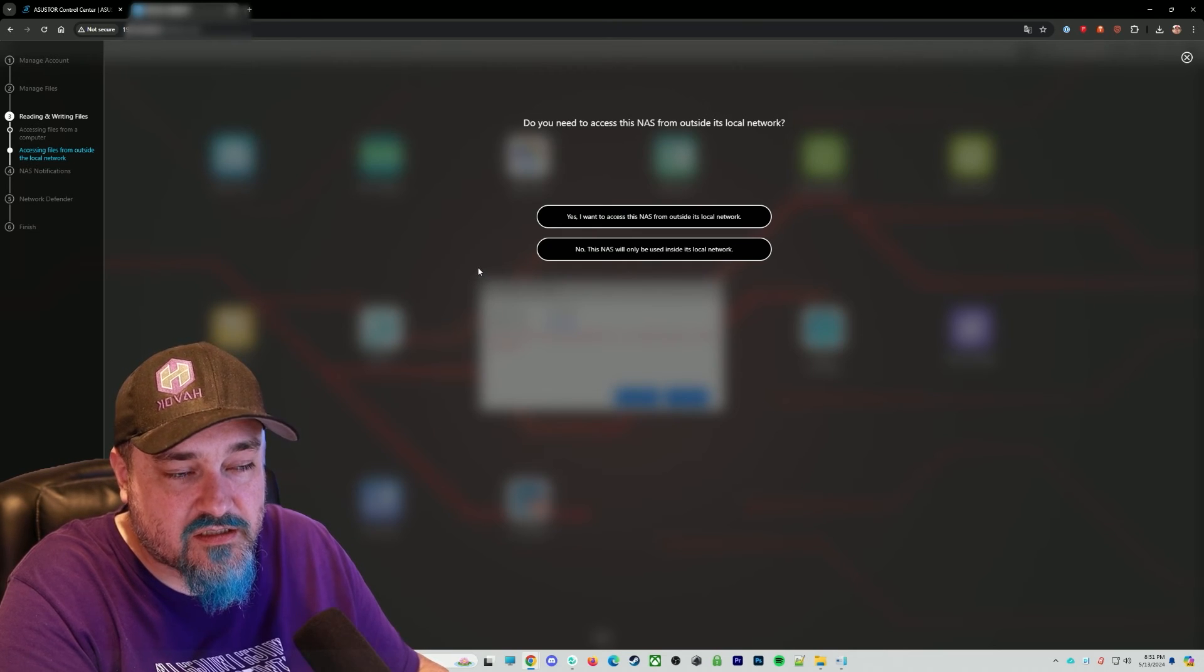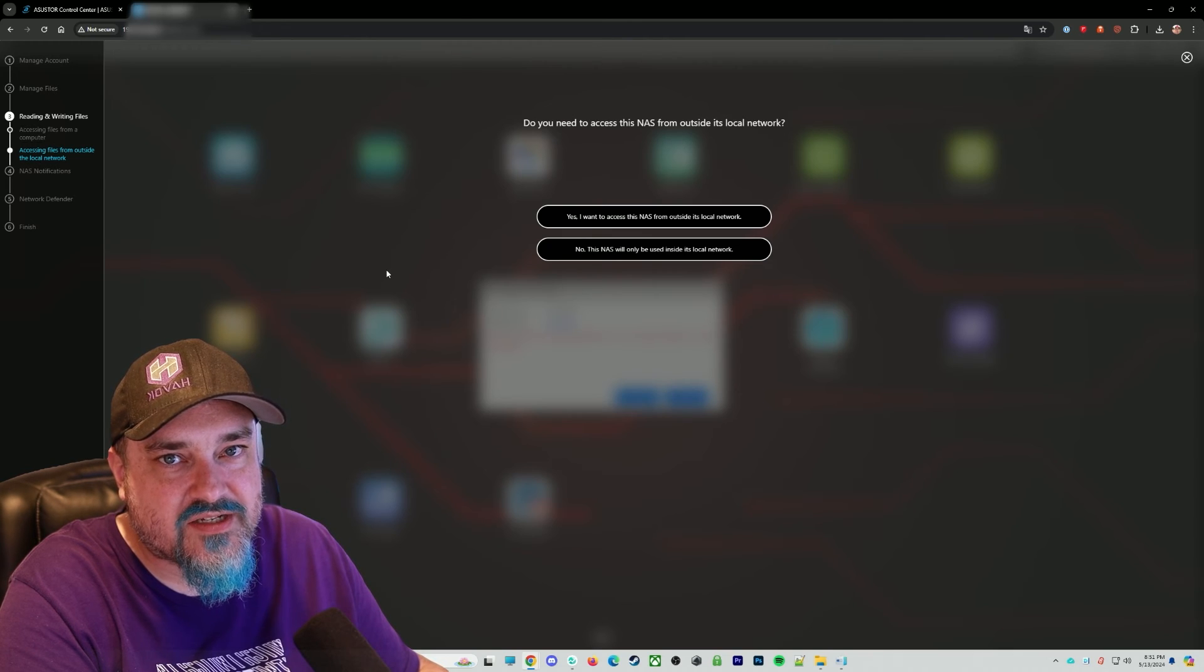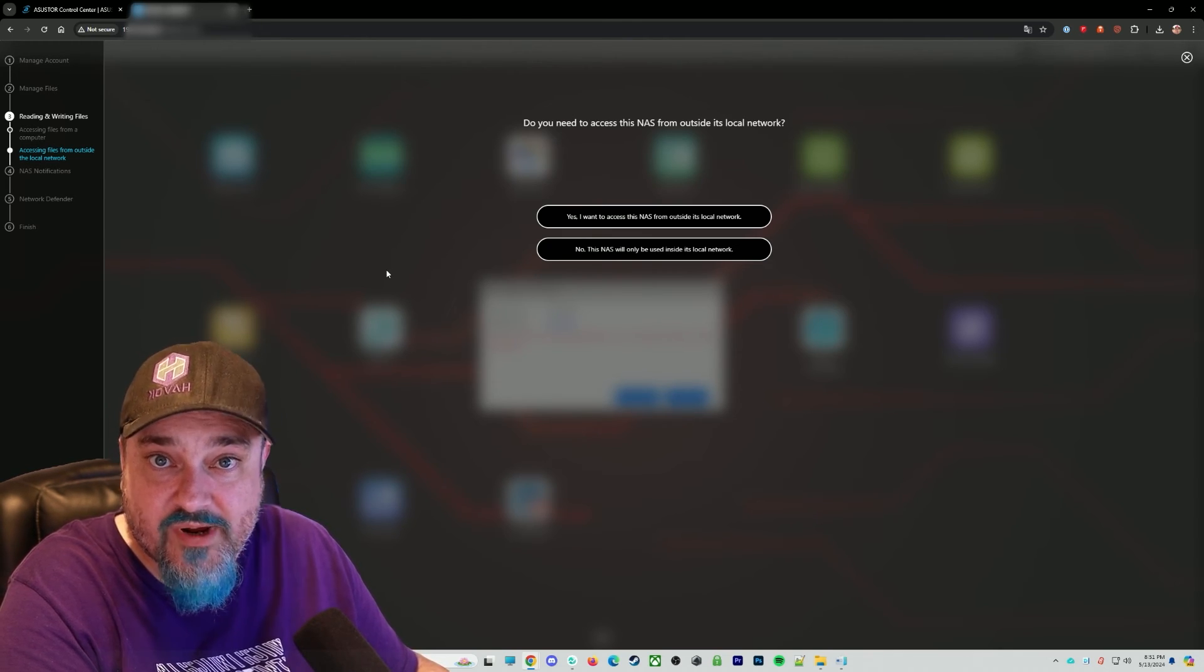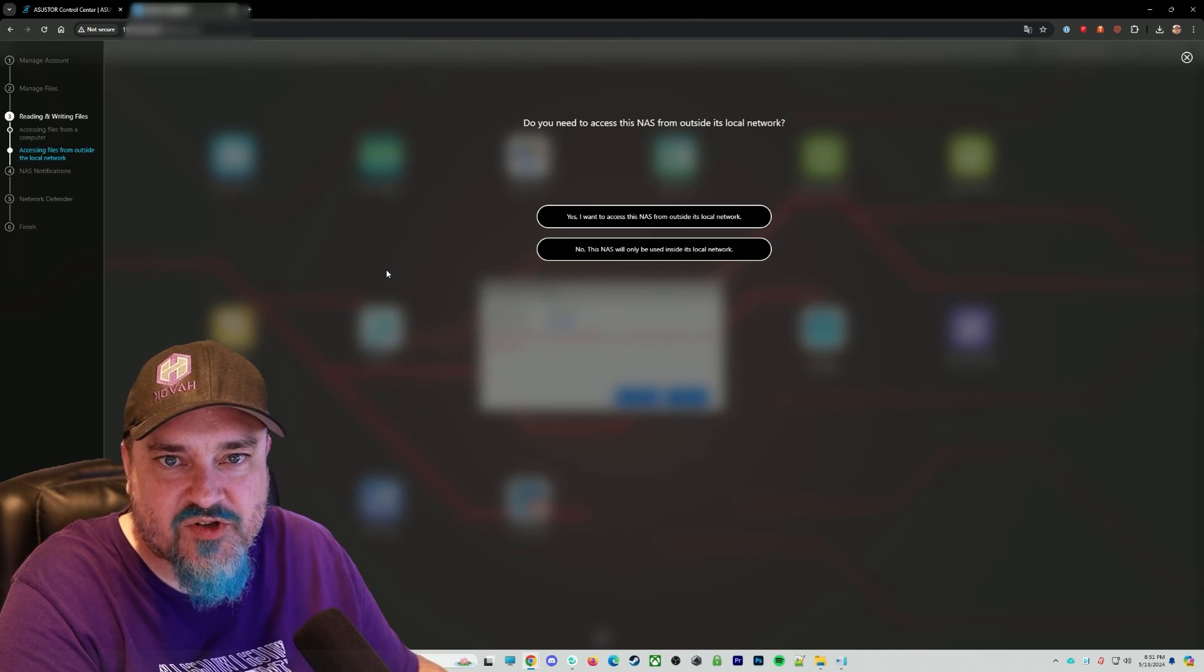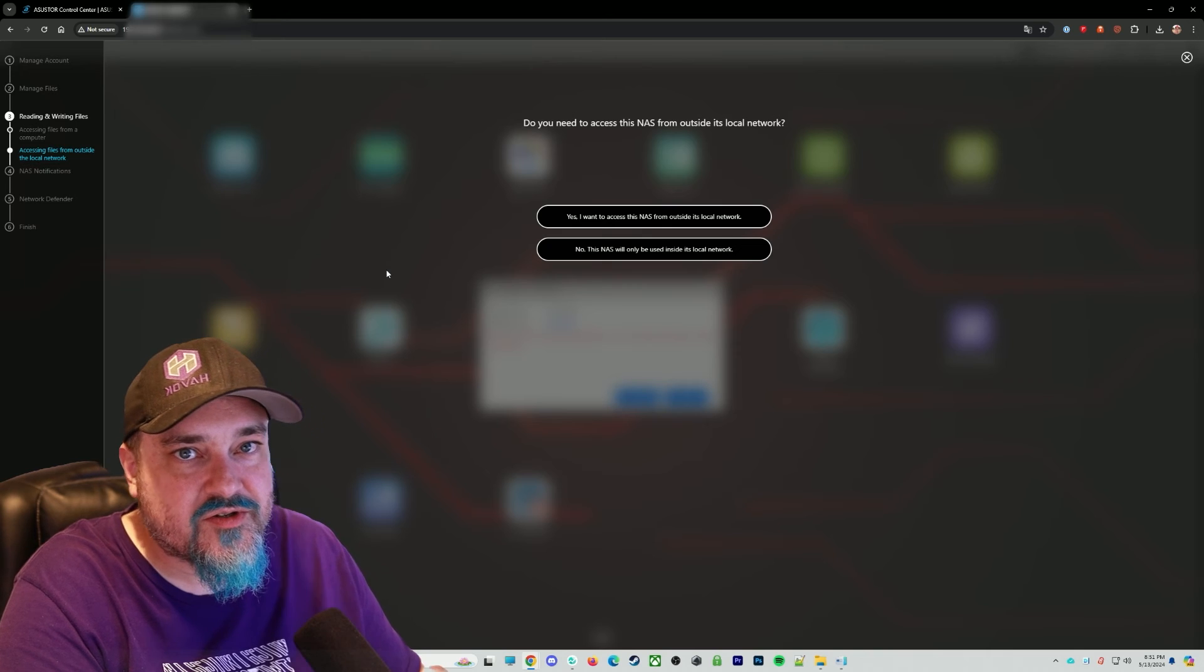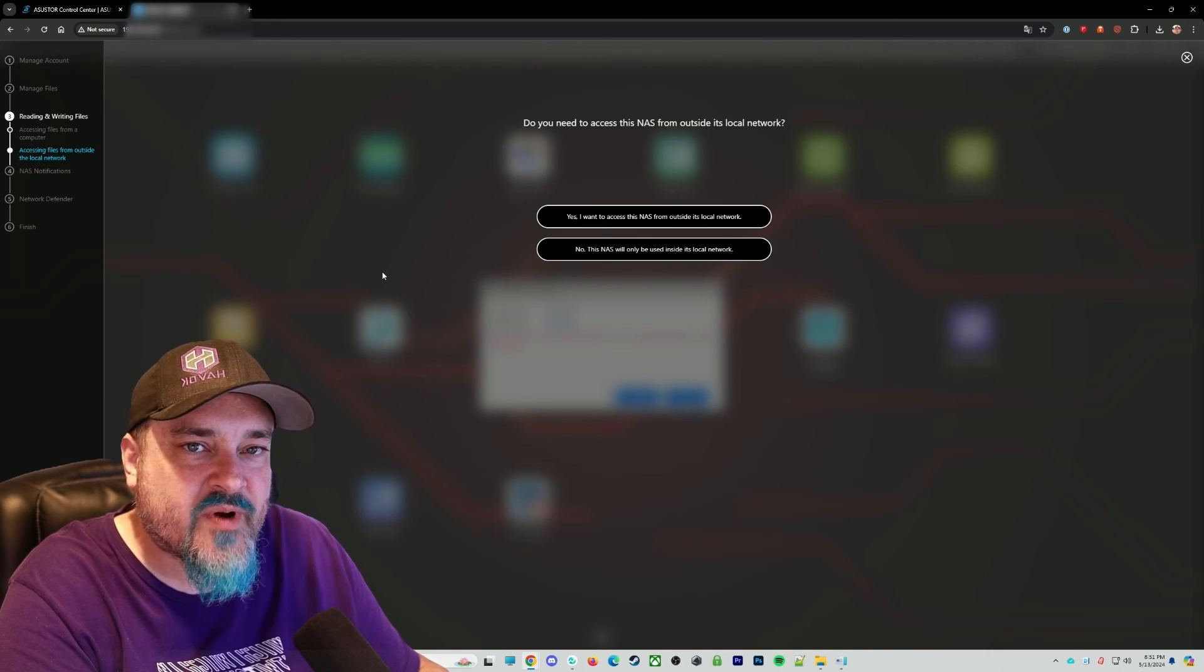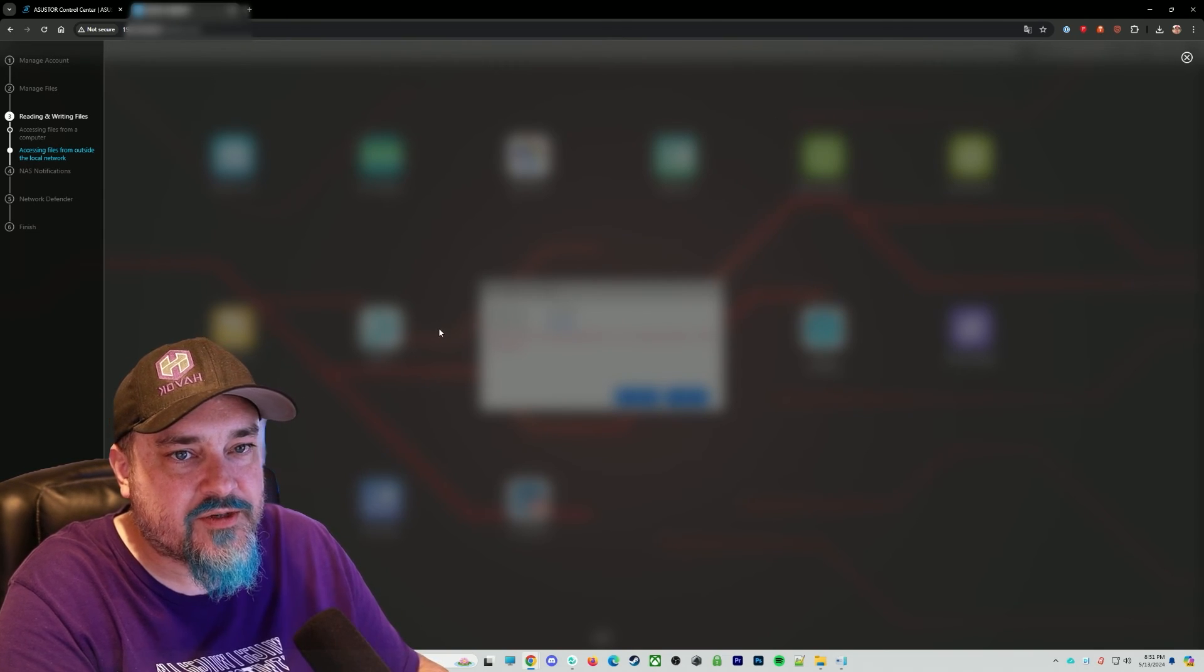And then do you want to access this NAS from outside the local network? I do not for what I'm doing. But if you do, you can click yes. It's probably going to walk you through how to set up network connections open on your firewall or your router so you can access this remotely. Eventually, I probably will because of the amount of applications they have for the phone when it comes to backing up your videos and your pictures via your phone. So for what I'm doing right now for this project, I don't need to do that. So this is going to be only local inside the network.